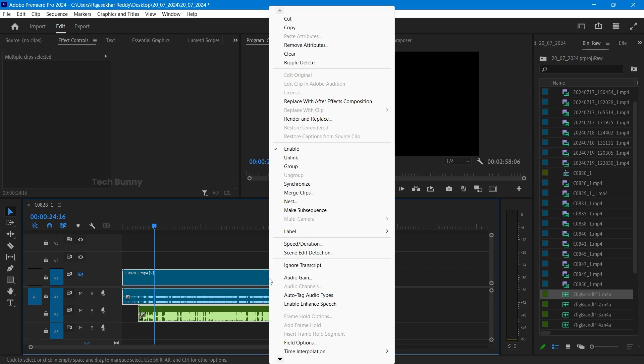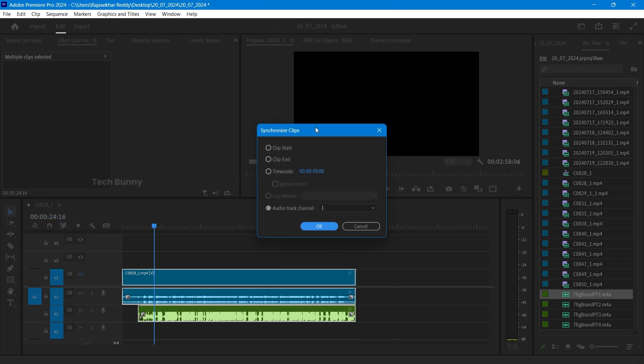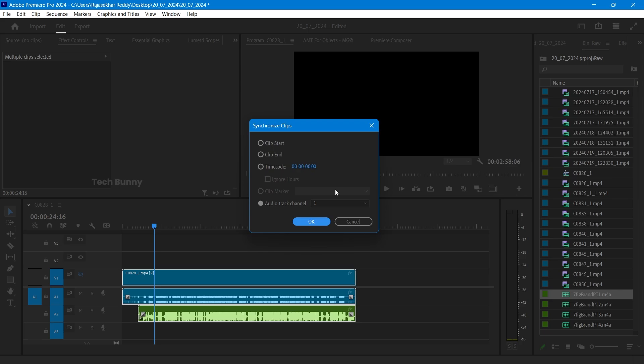Now select all the clips, right click, and click here synchronize. A window will be popped like this. Now click on the channel, I mean which channel you are actually going to synchronize. Here I want the audio which is in A1, I mean audio track one, so I'm selecting that and I'm not selecting these options. These are not at all required.